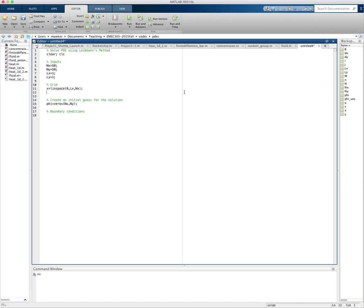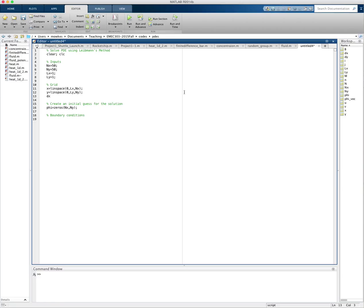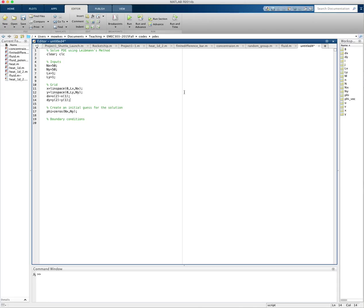So that just creates the x grid, starting at 0, going to lx with nx points. y is linspace 0 to ly with ny points. And then I can get my dx is equal to the second grid point minus the first grid point, and dy is y2 minus y1. Okay, so I've created the grid, initialized my guess. So I'm just guessing that phi is equal to 0 everywhere.